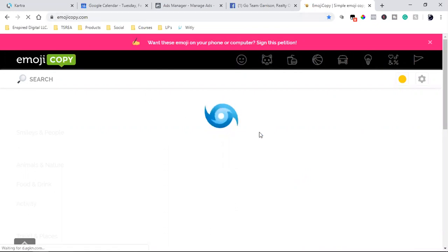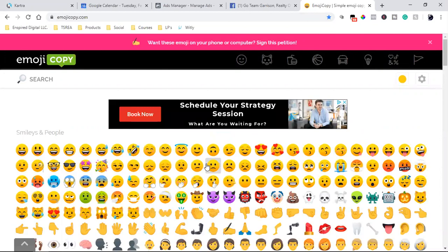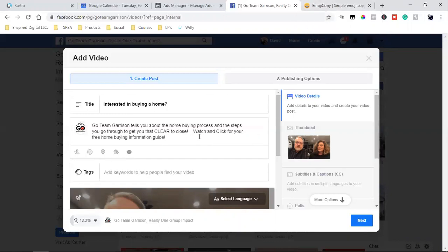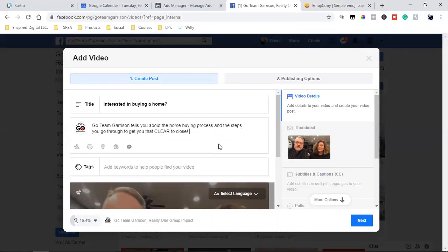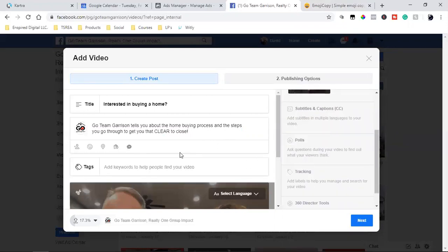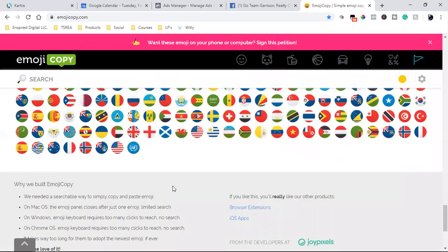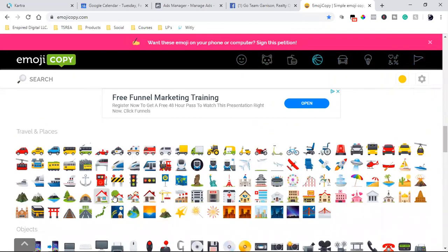I use this whole emojicopy.com page. Let me grab one from here. I'm going to put 'Interested in buying a home?' and then something like 'Process step by step with a clear to close — watch and click for your free home buying information guide.' Let me take that extra part out because that part's not going to be on this one.